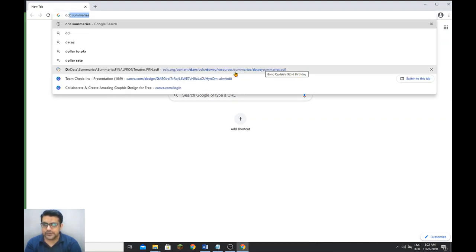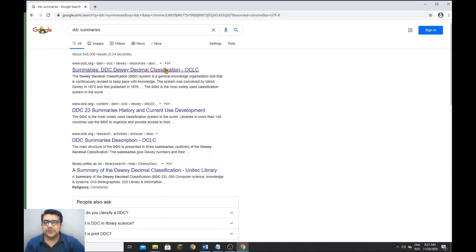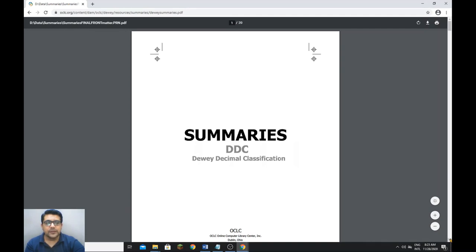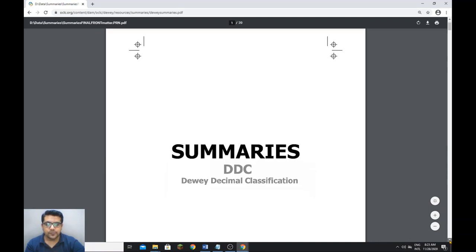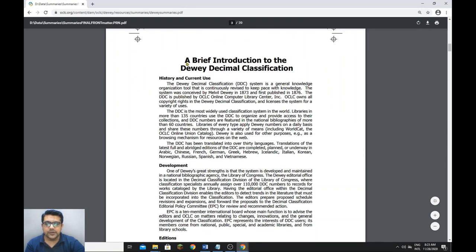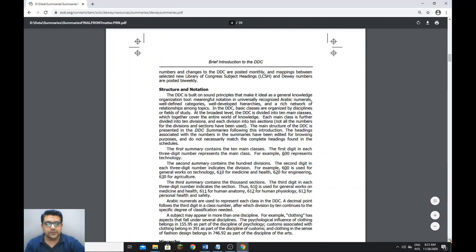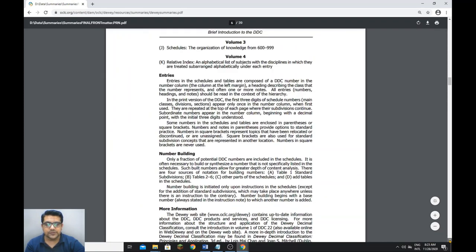Let me open the web browser. Just write 'DDC summaries' and the very first link is the DDC summaries page. We open it and this summary is from OCLC. There you can see complete details, including a brief introduction to Dewey Decimal Classification for students. If you want to learn about DDC, you can read it completely — full information about volumes, history, and everything.